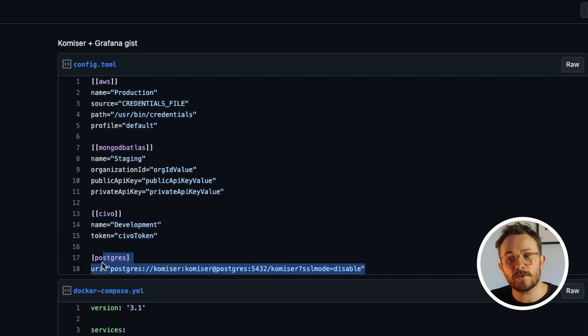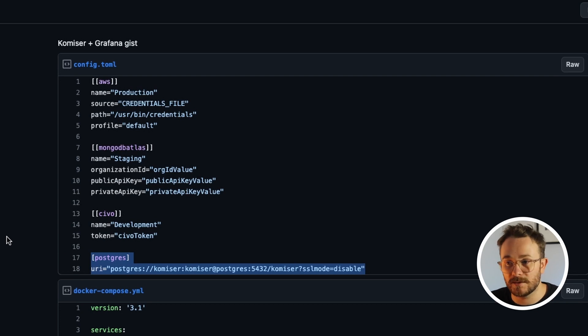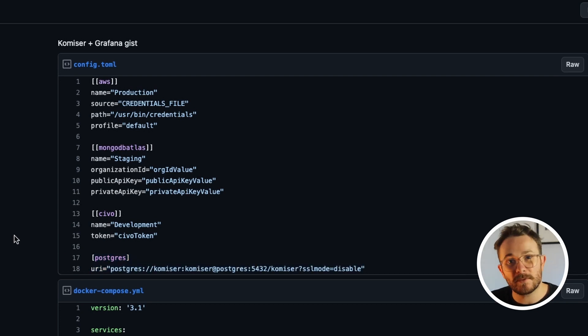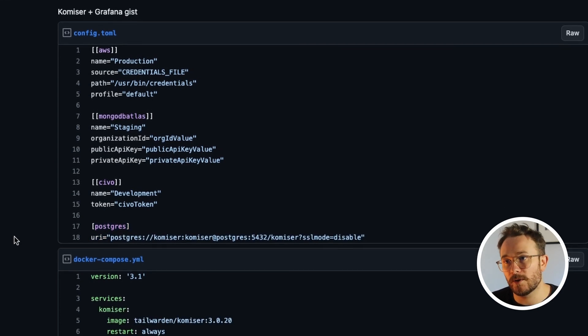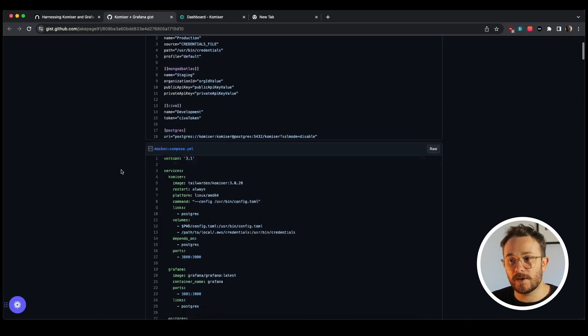Since Postgres is a supported Grafana data source, we're going to use it as our data persistence method. So that's pretty much all we need to know when it comes to the config.toml file.